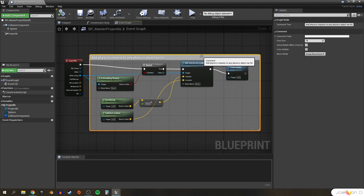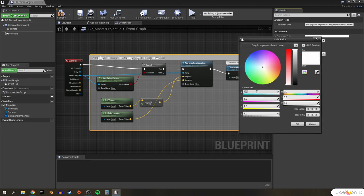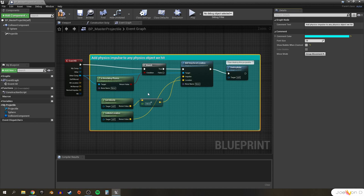While we're here, I'm going to make this comment box a little more visually appealing by turning off 'show bubble when zoomed' — I really just don't find it helpful and I'm not a fan of how that bubble looks. I'll also change the comment box color to something like teal by turning red to zero. Now when I flip back and forth between my master first person character and my projectile blueprint, I can more easily tell which blueprint I'm currently editing.